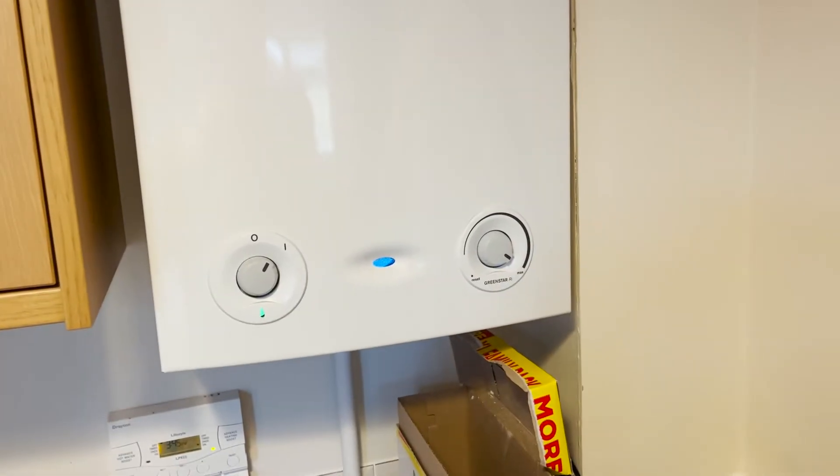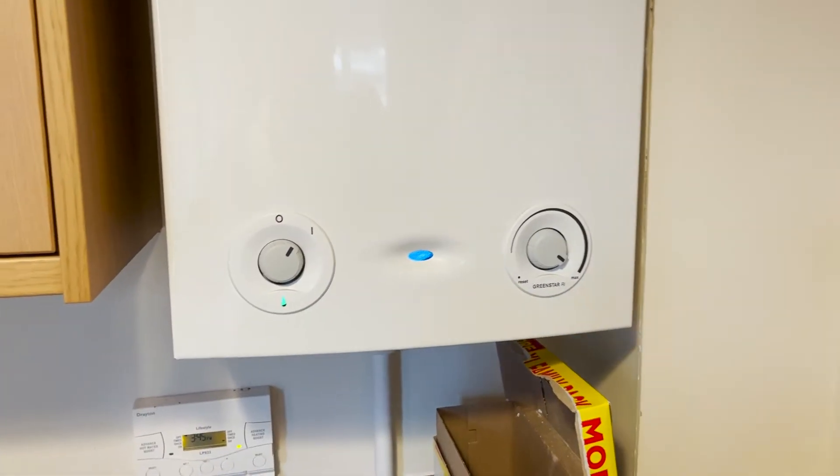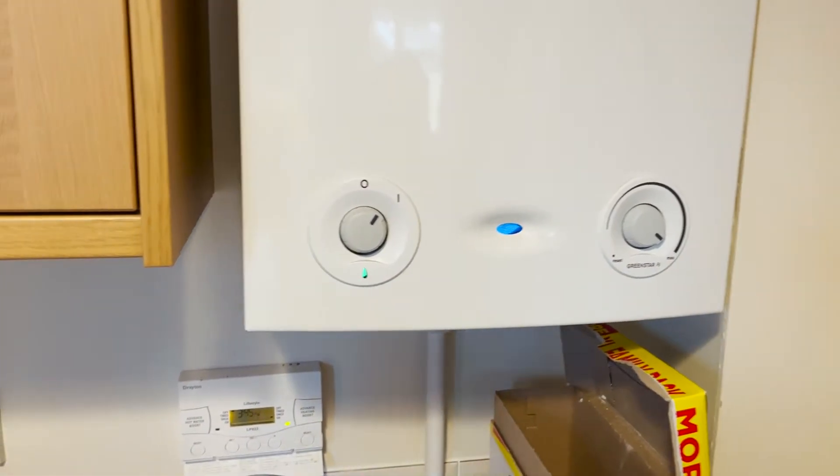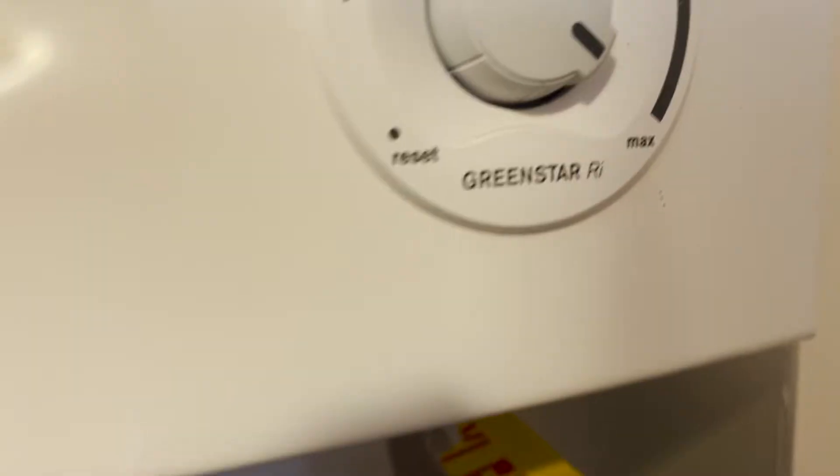Please bear in mind, before you touch this boiler you must be gas safe registered, be competent to do so, and do all your safety checks prior. This is solely for educational purposes and was done just before a service.